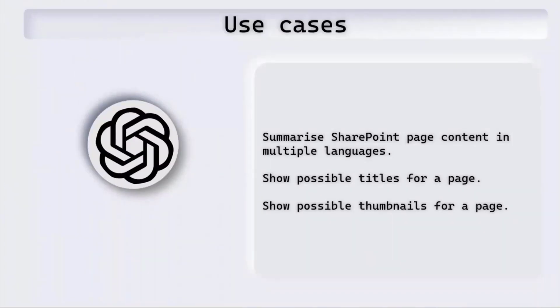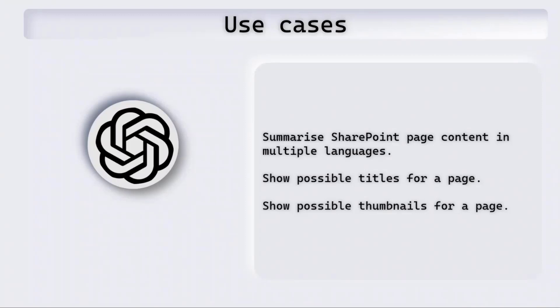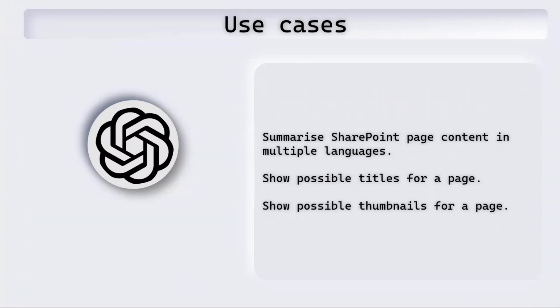Some of the use cases of using OpenAI in SharePoint are summarizing SharePoint page content in multiple languages. Other use cases might be showing possible titles for a page so that editors can look at the possible titles and decide which title to use. Another might be showing possible thumbnails for a page, so a few thumbnails can be shown and then the editors can choose a thumbnail and set the thumbnail of the page.